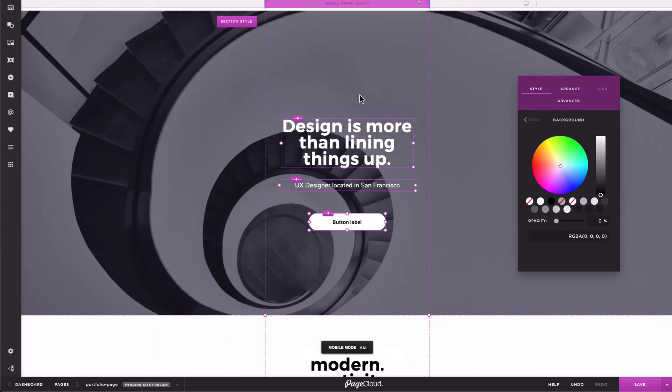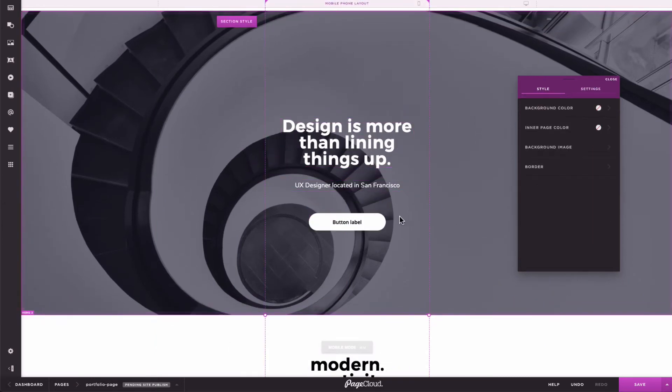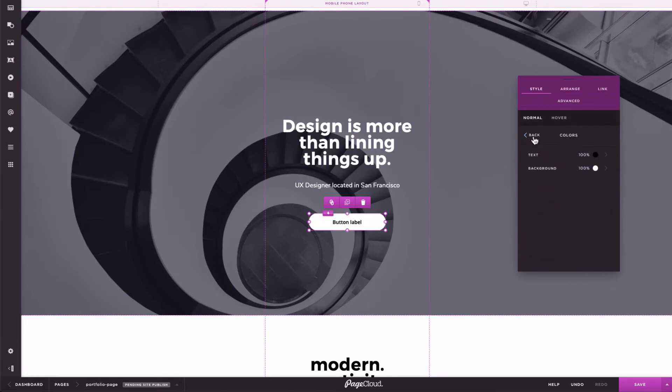As you can see, the button didn't move. I can also make the text slightly larger and more legible without it having any effect on the desktop version.